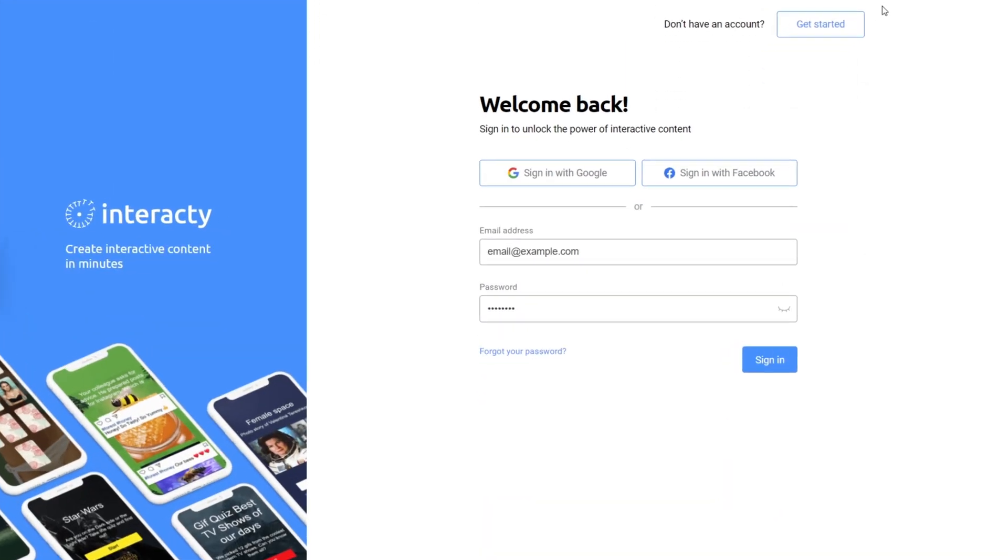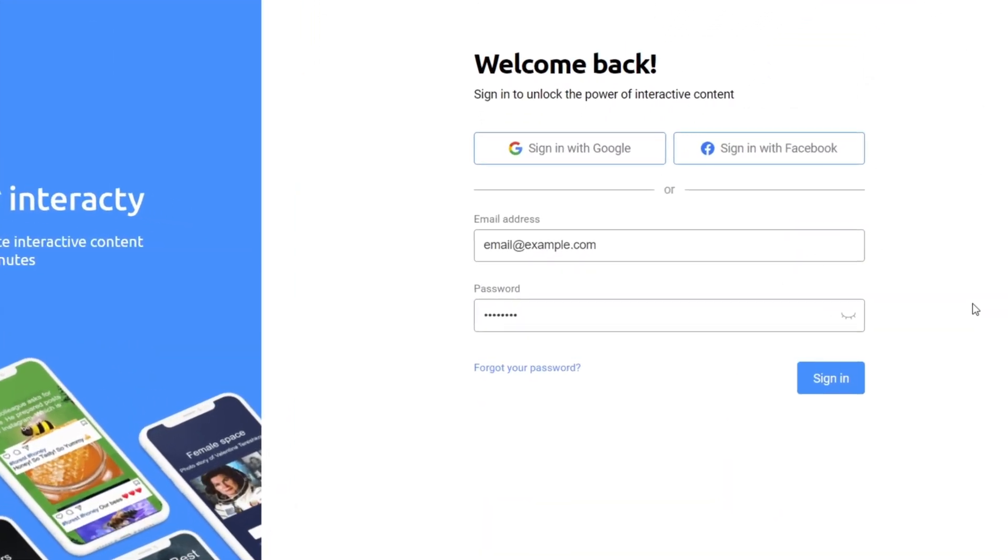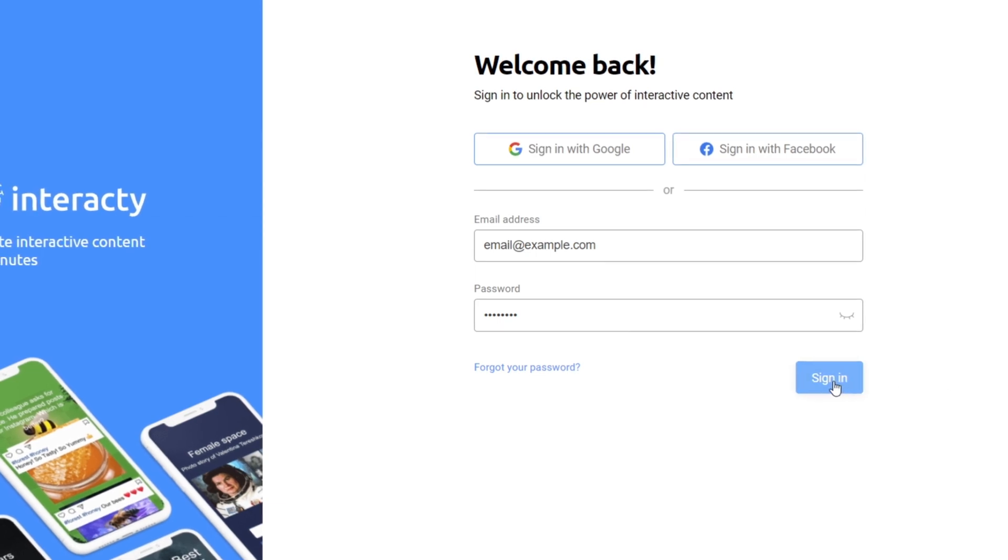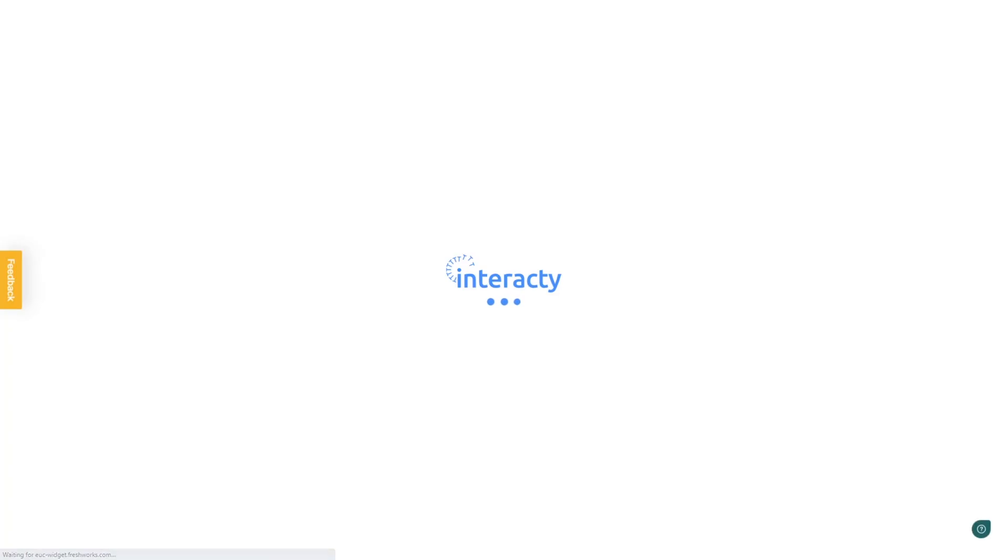Alright, first things first. We need to sign in to our Interacti profile. Got it? Awesome!